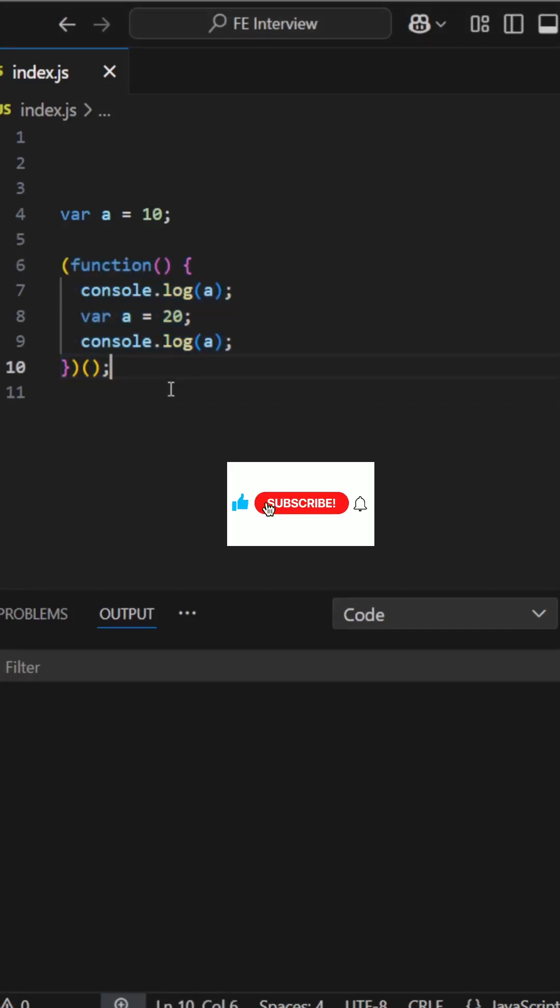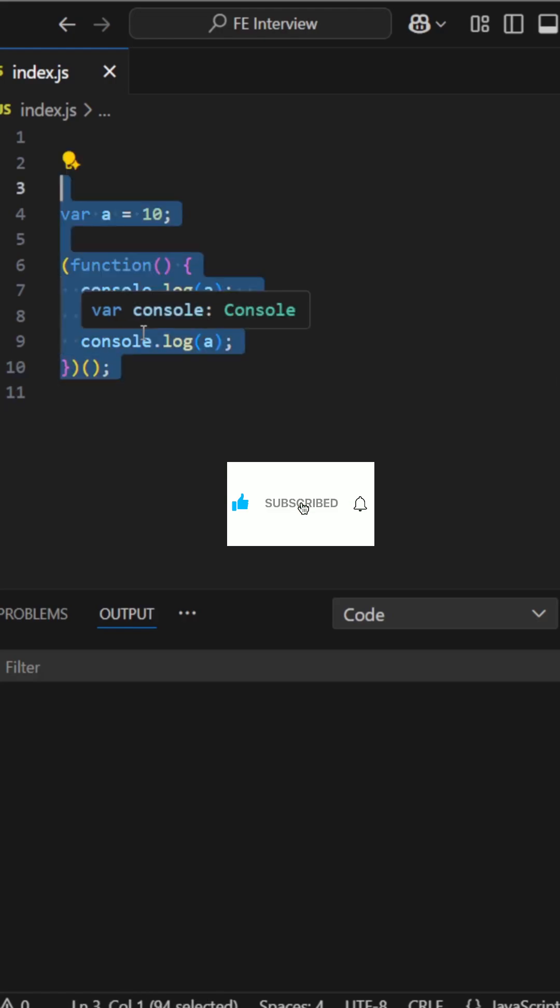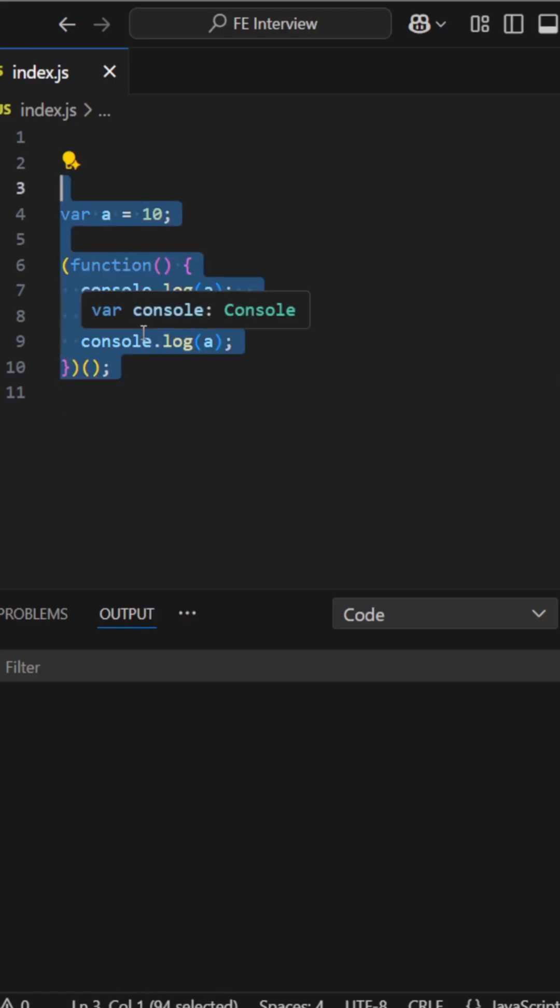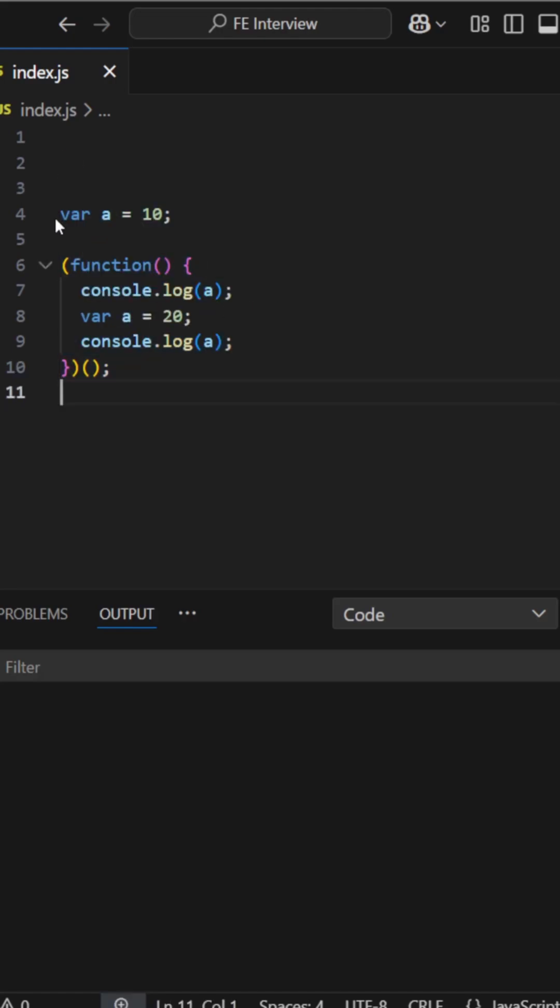We have a function. This function is wrapped in parentheses and we call it an immediately invoked function expression. Actually, it runs as soon as it's defined.